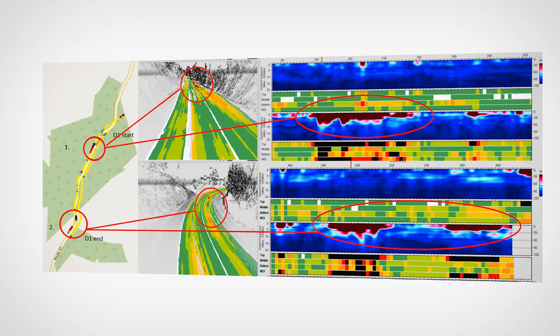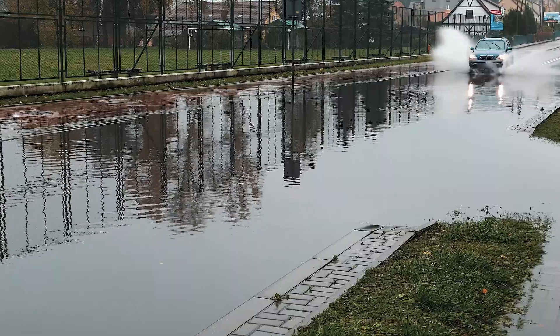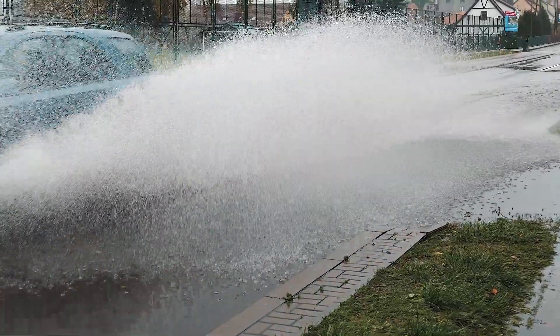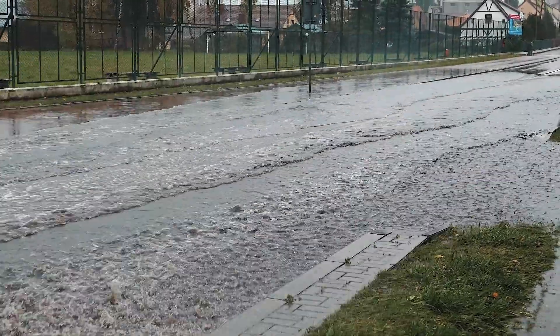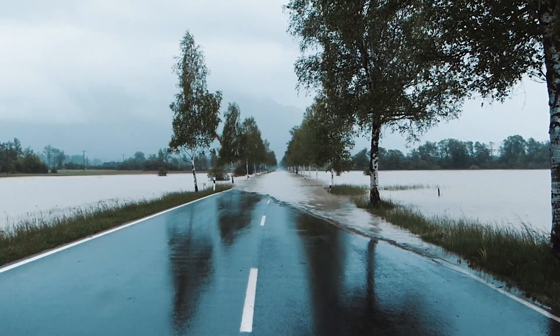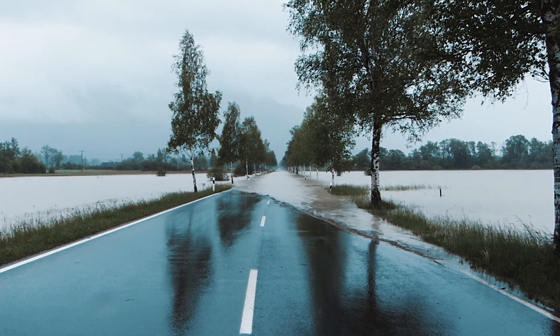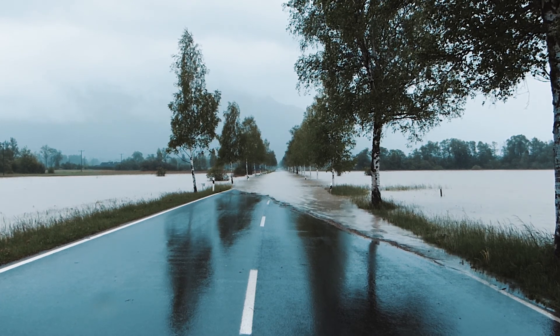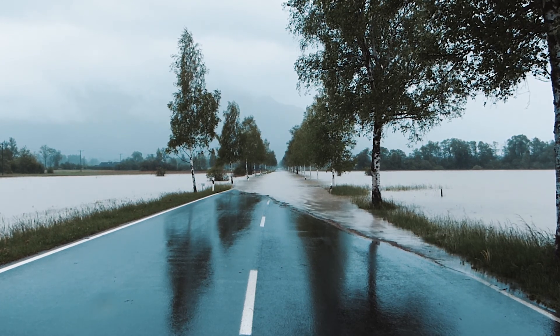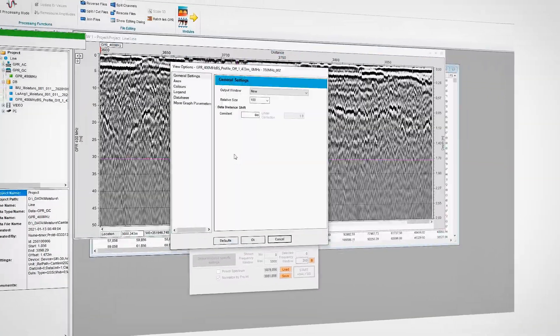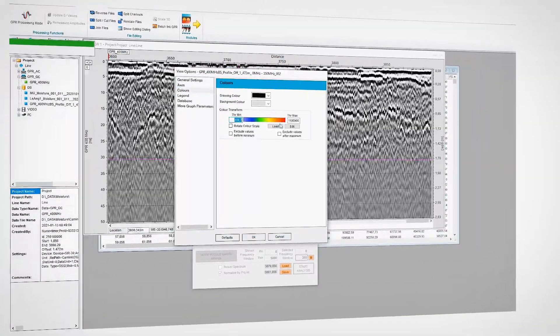In road maintenance contracts, the MDI technique can indicate road sections where the drainage system is not performing well and should be improved. It can also be used to assess roads that have been flooded, where a decision needs to be made whether the pavement structures are dry enough for opening the road to heavy traffic.